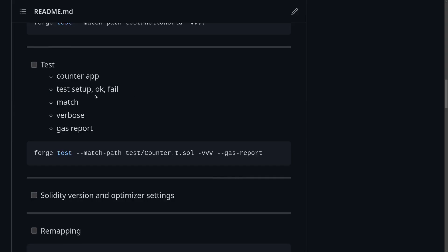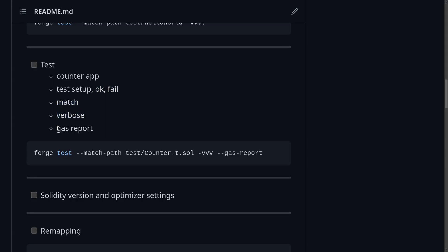So in this video, we wrote a simple test for the counter contract. I showed you how to write setup code, how to write passing tests, and how to write tests where we expect a function call to fail. I also covered how to execute a specific test file, how to output details from a test with verbosity flags, and how to generate a gas report.